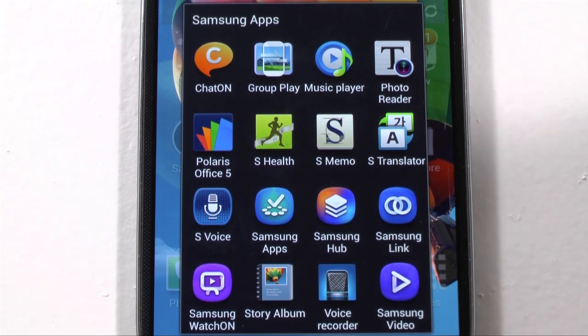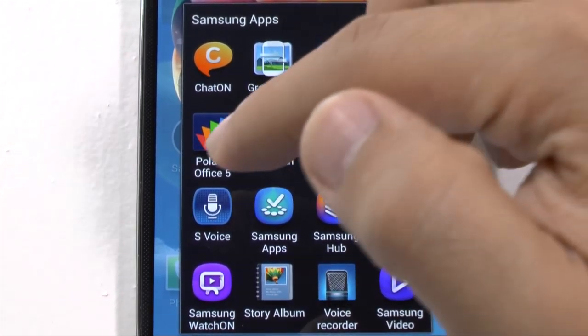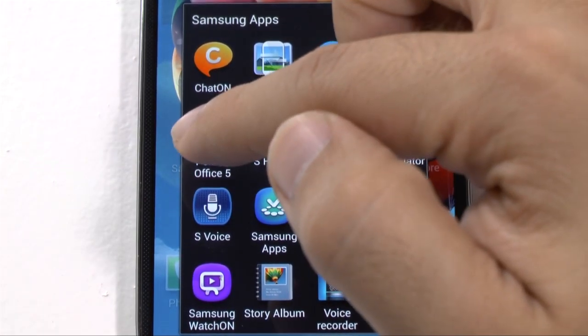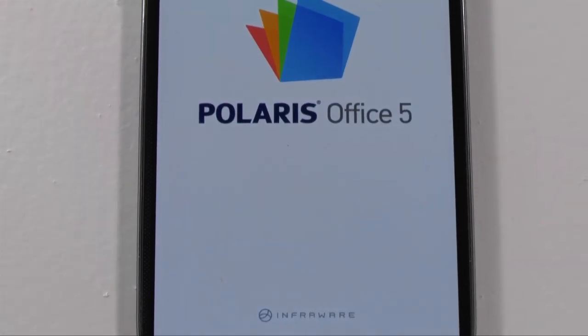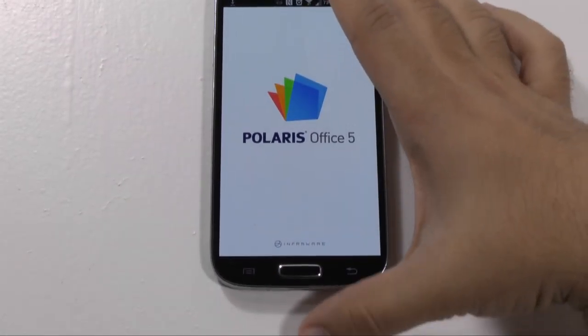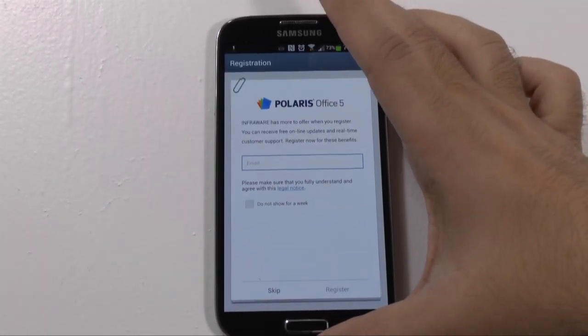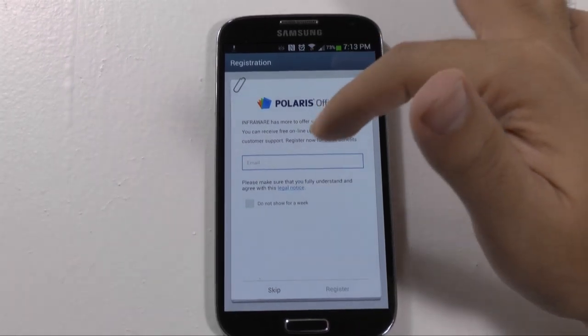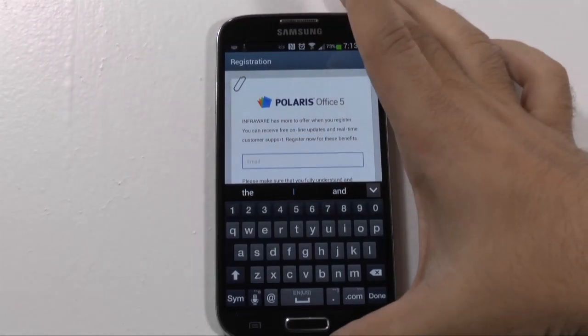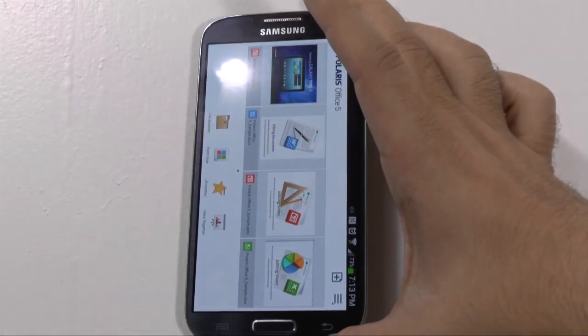So we're going to go over a couple of things on it and first we'll just launch it. This is the fifth version of Polaris Office. The S3 and the Note 2, for example, had Polaris Office 4. So we'll notice a bit of interface changes as well as just other changes in general. Let me register for the first time. I recommend registering. You never really get any spam, so you don't have to worry about that. It's one of the things I like about Polaris Office. But once you're registered, it just has it all packed up.